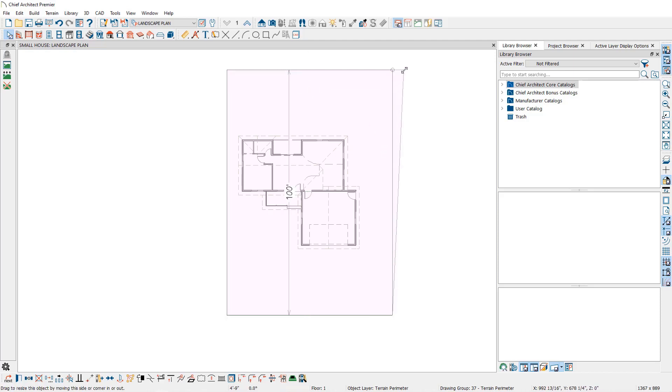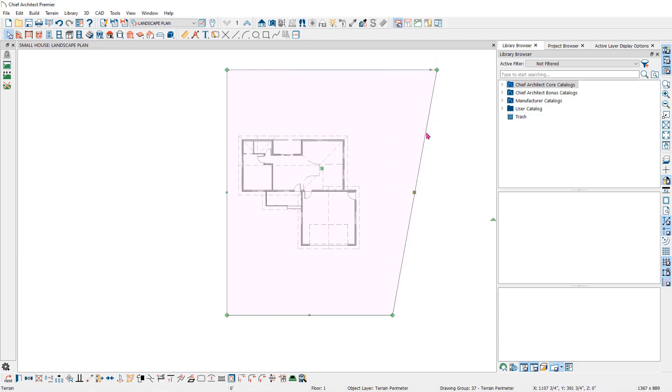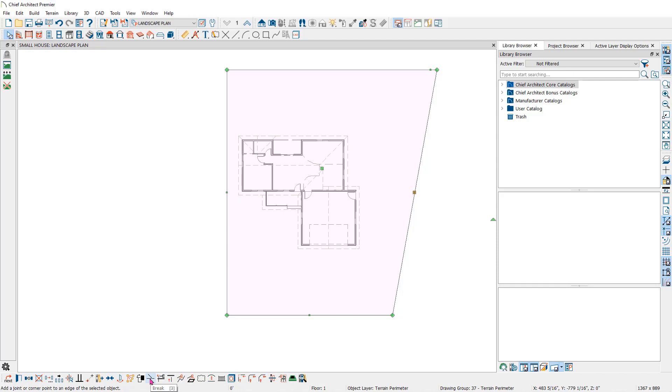If you select the terrain perimeter, which is a polyline-based object, you will see the additional tools in the edit toolbar at the bottom of the screen. Here you will find tools to edit the terrain edges.